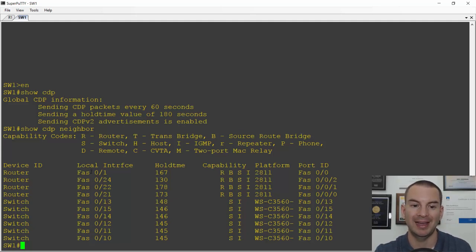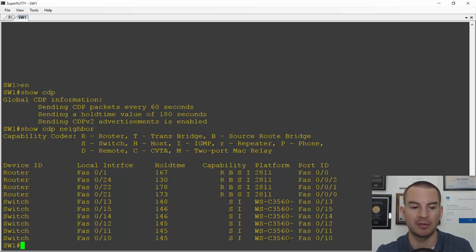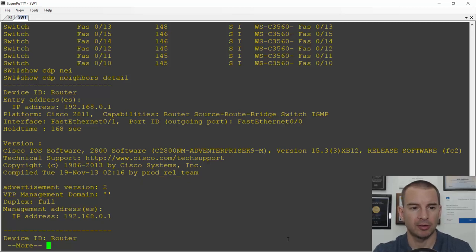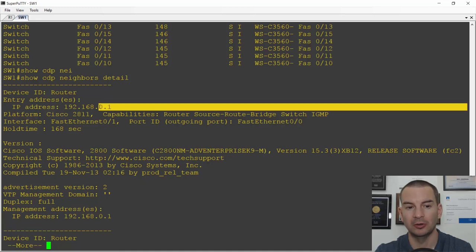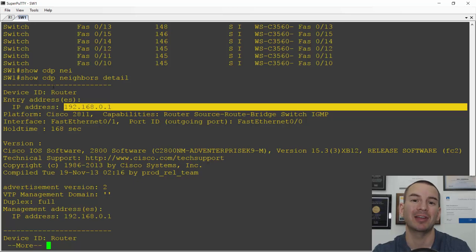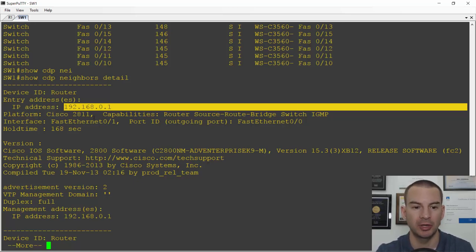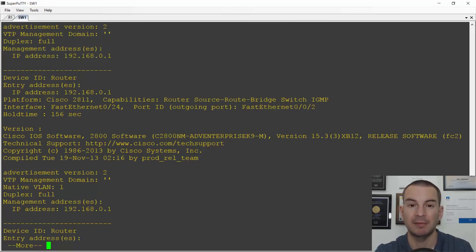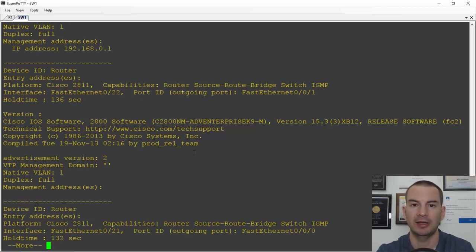It will show me the local interface connected on my side, and on the right, the port ID is the interface plugged in on the far side device. It also shows the platform of that device. I've got some 2811 routers plugged into my switch and also some 3560 switches. To get more detail, I can do a 'show CDP neighbor detail', which gives more verbose output. I can see here that my router's IP address is 192.168.0.1. This is very useful if you need to find out a neighbor's IP address to Telnet or SSH onto it for troubleshooting. It also tells me the platform is a Cisco 2811 router, the IOS version running on it, and other similar information.